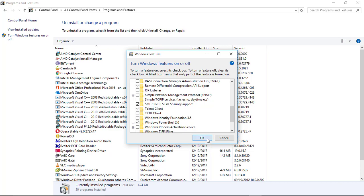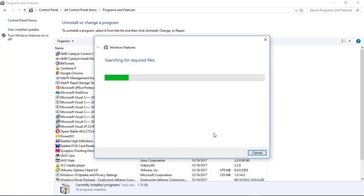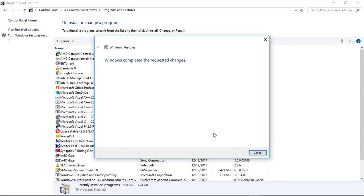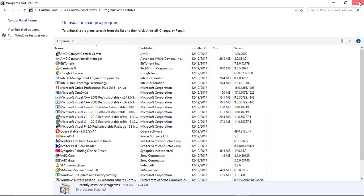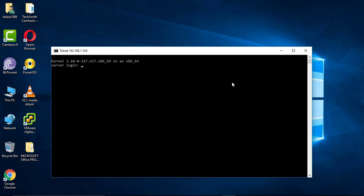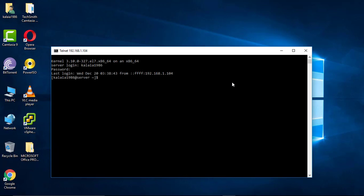Click Install and wait for it to complete. Then open the command prompt, select Telnet, connect to the server, and enter the password. The Telnet connection from Windows is now successfully connected.